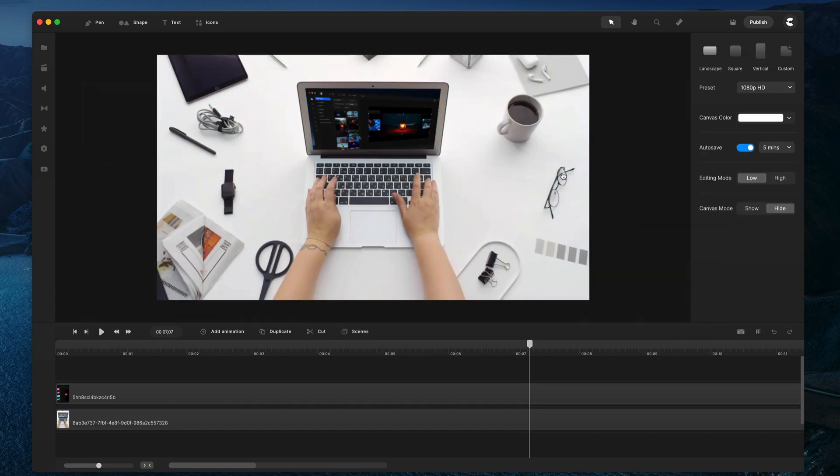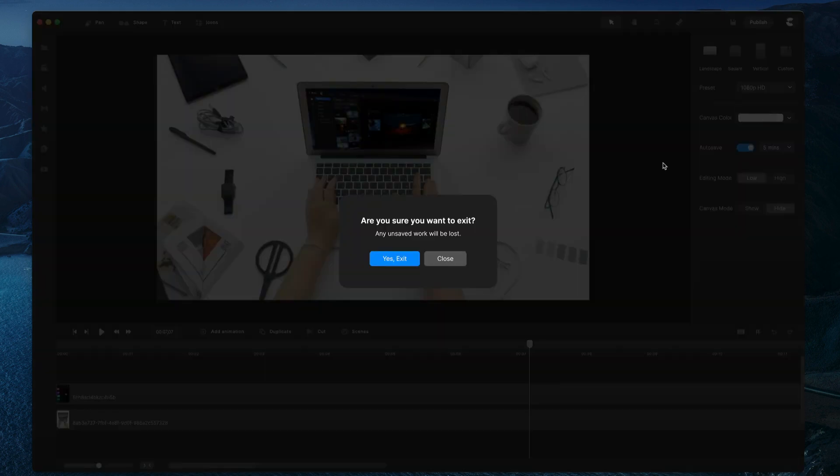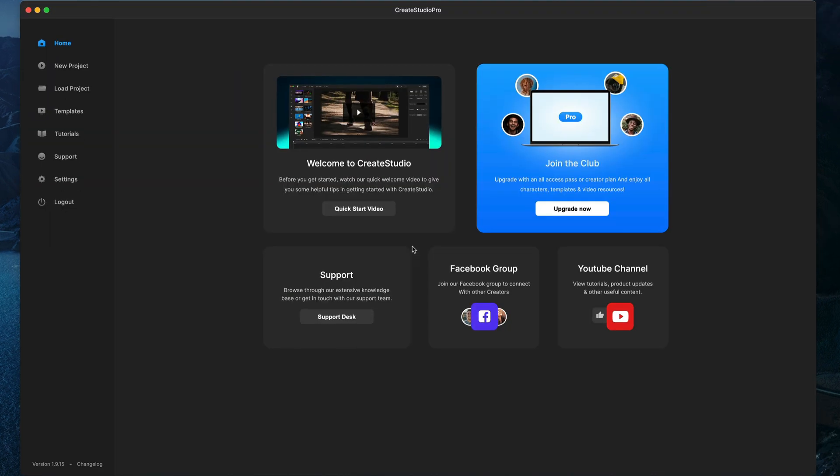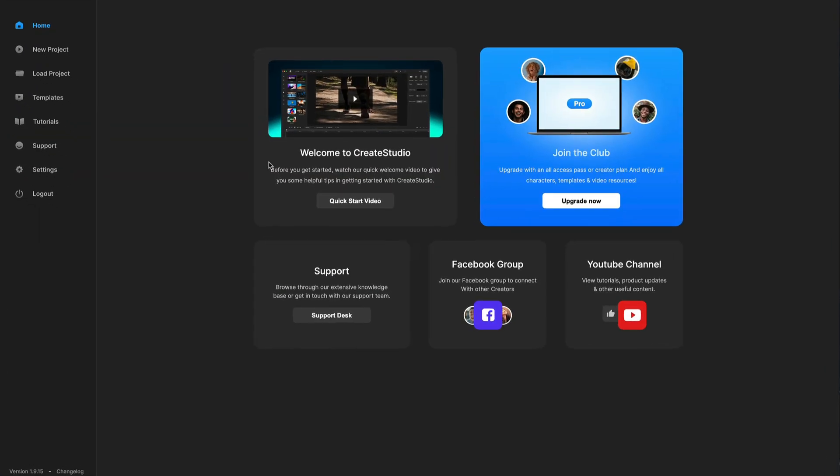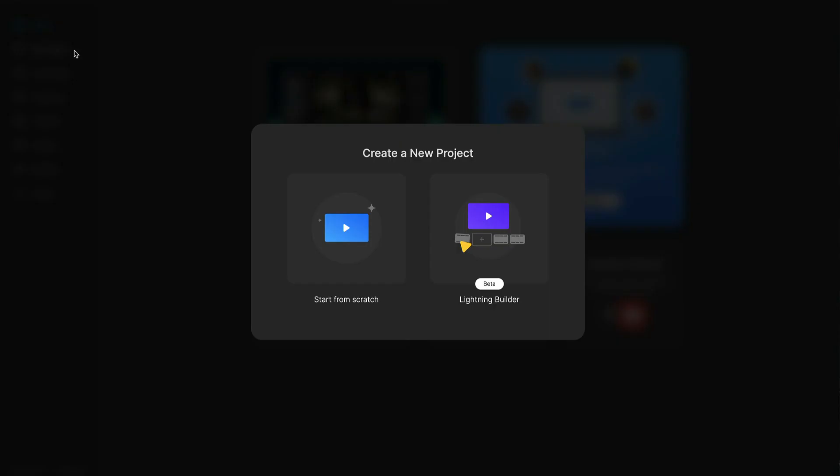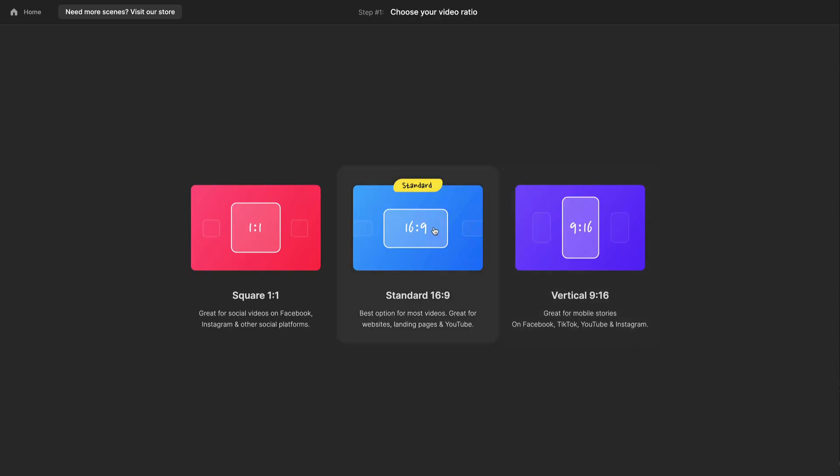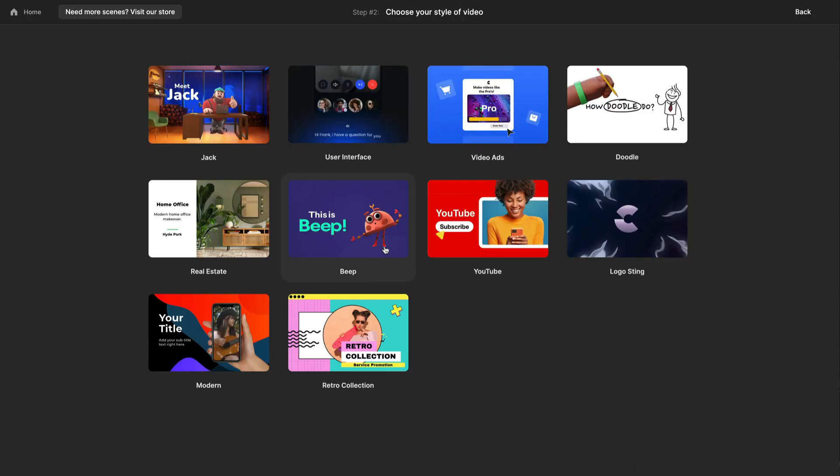One other thing as well we've done is for all Create Studio users, if I just go out of here, we've enabled the Lightning Builder, and we've added 10 free scene packs.